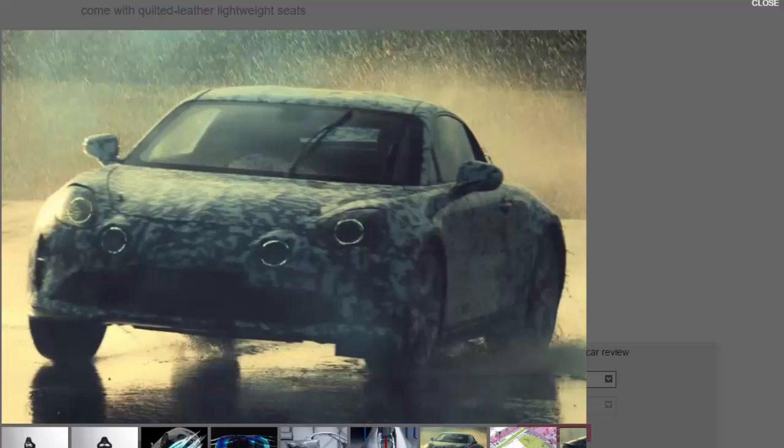Alpine's inaugural car is being expected to take the A120 name in homage to the high-performance Alpine A110 model of the 1960s and 1970s, although this is yet to be confirmed.